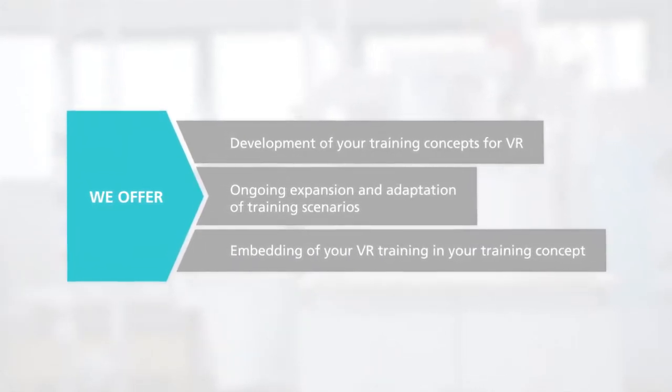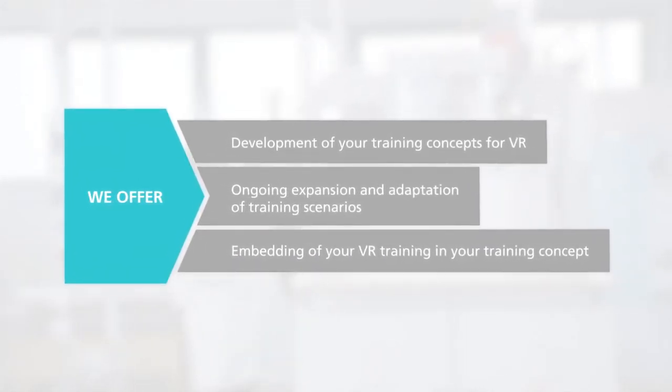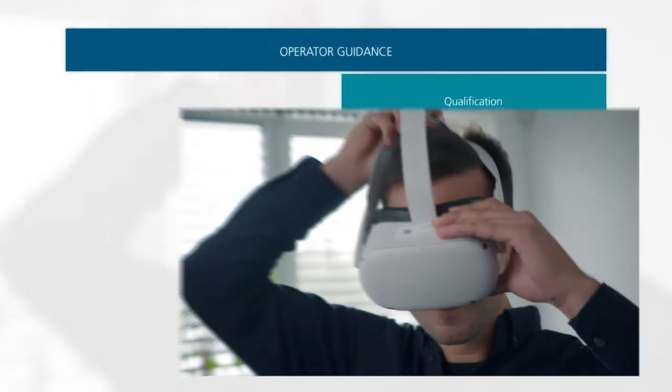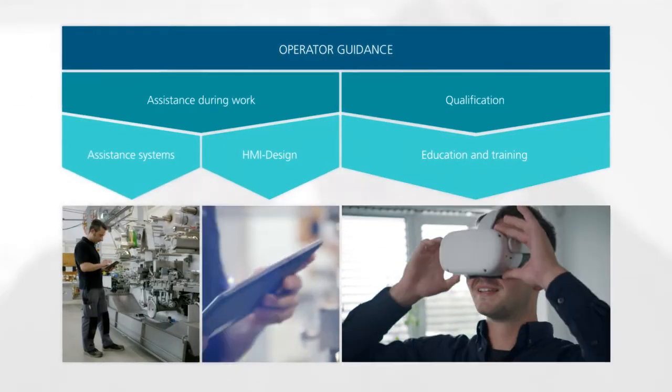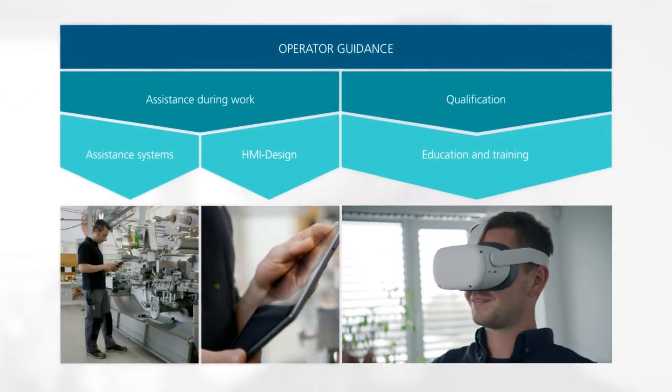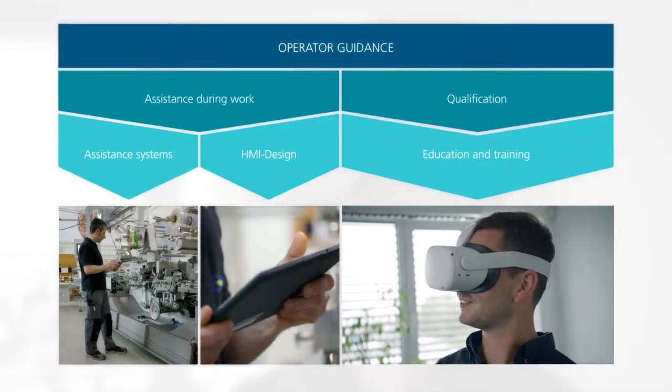The VR training opportunities are part of Fraunhofer IVV's extensive digitalization solutions for operator guidance and production.